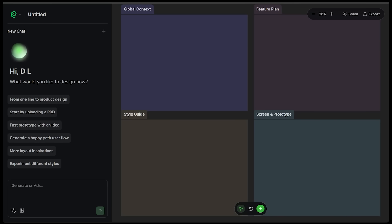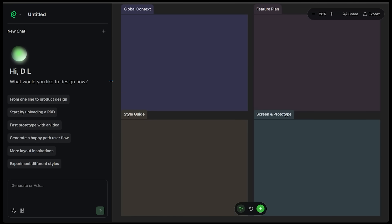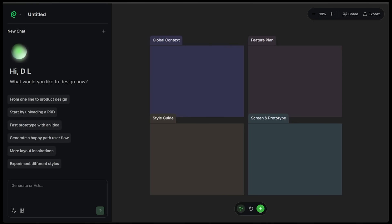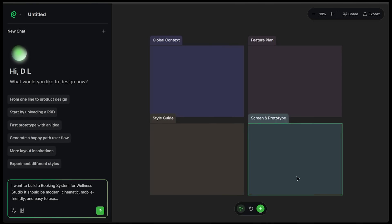This drops you into the infinite canvas where all the planning, design, and iteration happens. On the left, we have preset scenarios. Maybe we want to start with a prototype, experiment with different styles, go from one line to product design. You can definitely start with one of these. To kick things off, I have an idea in mind.